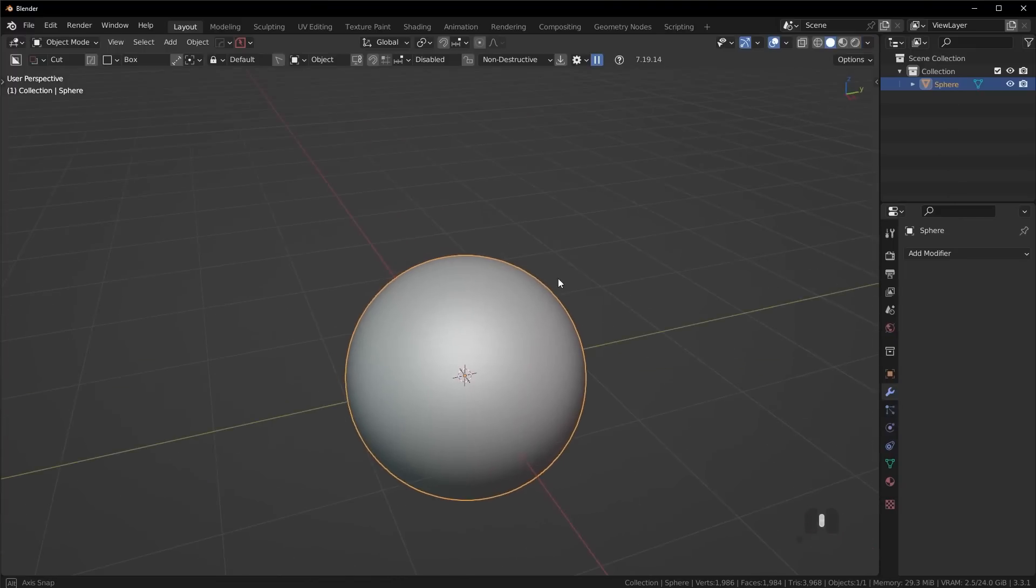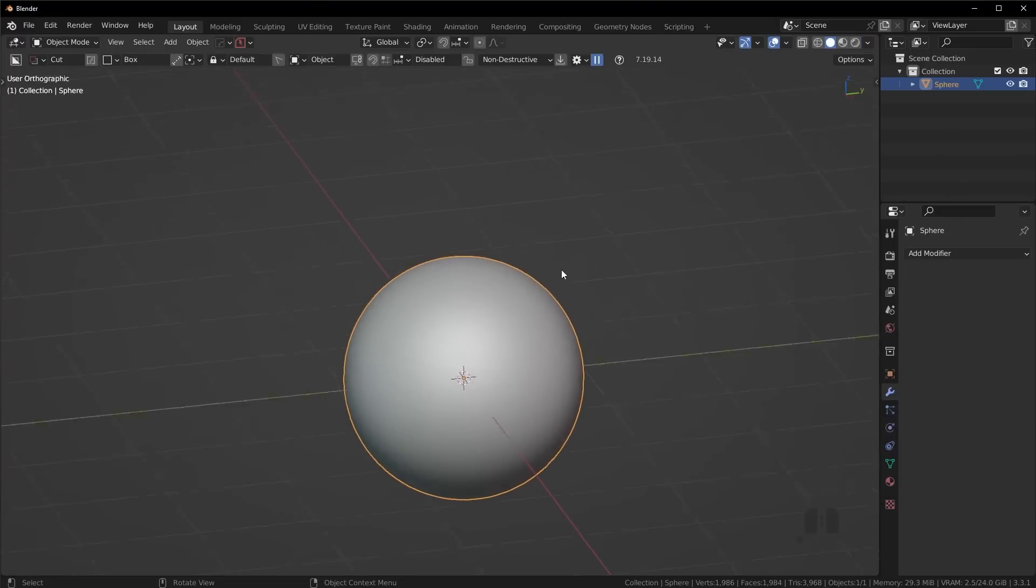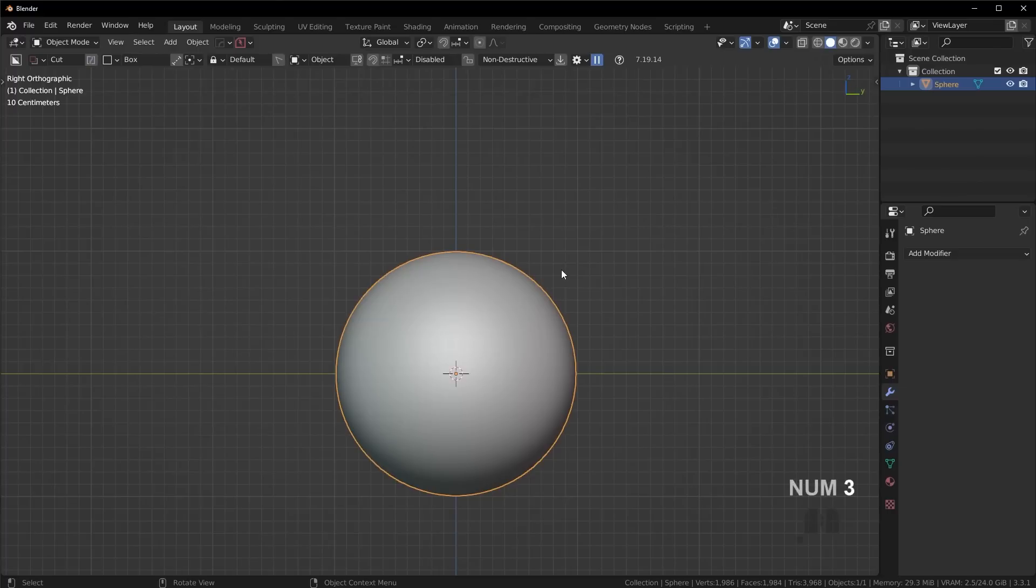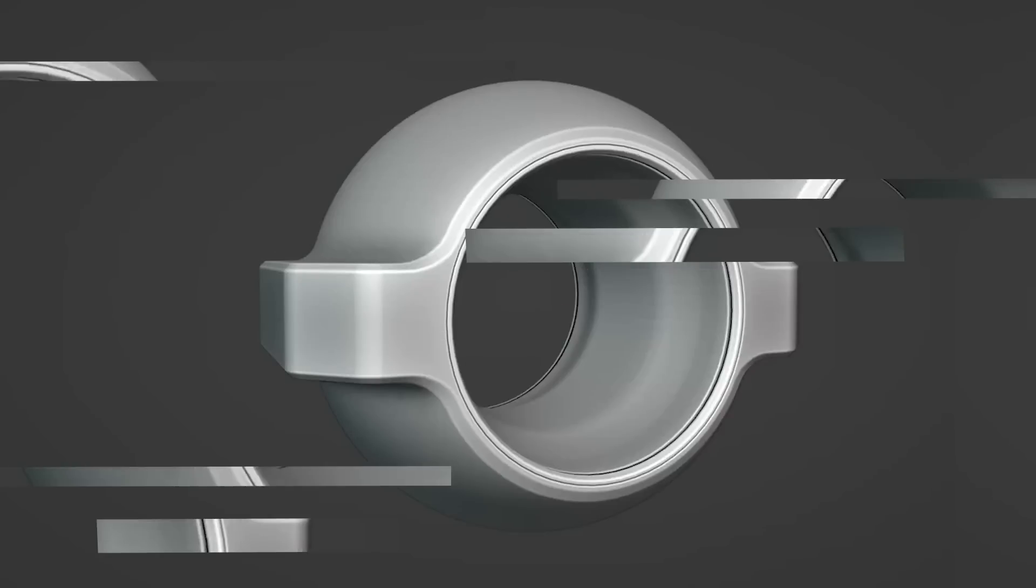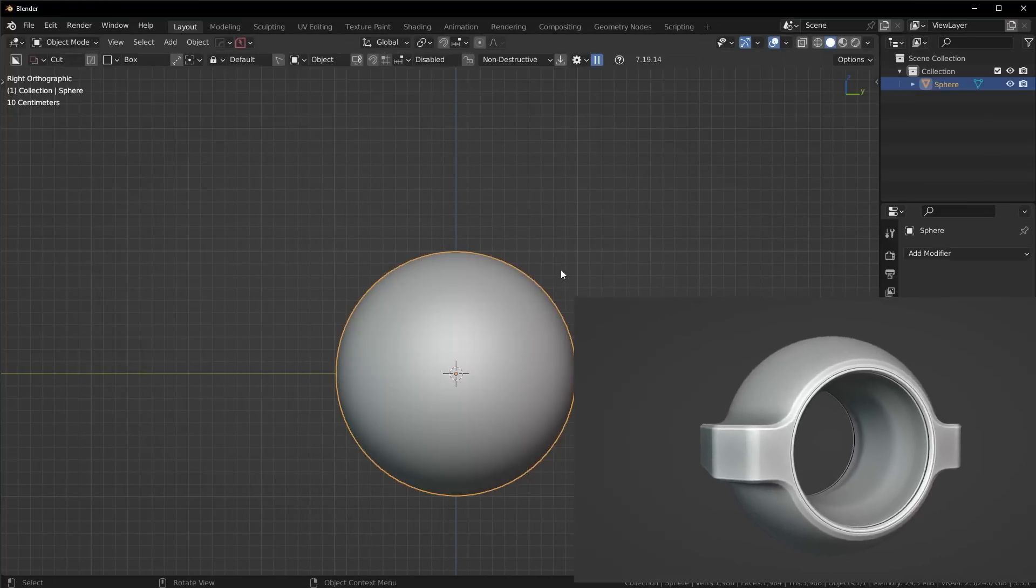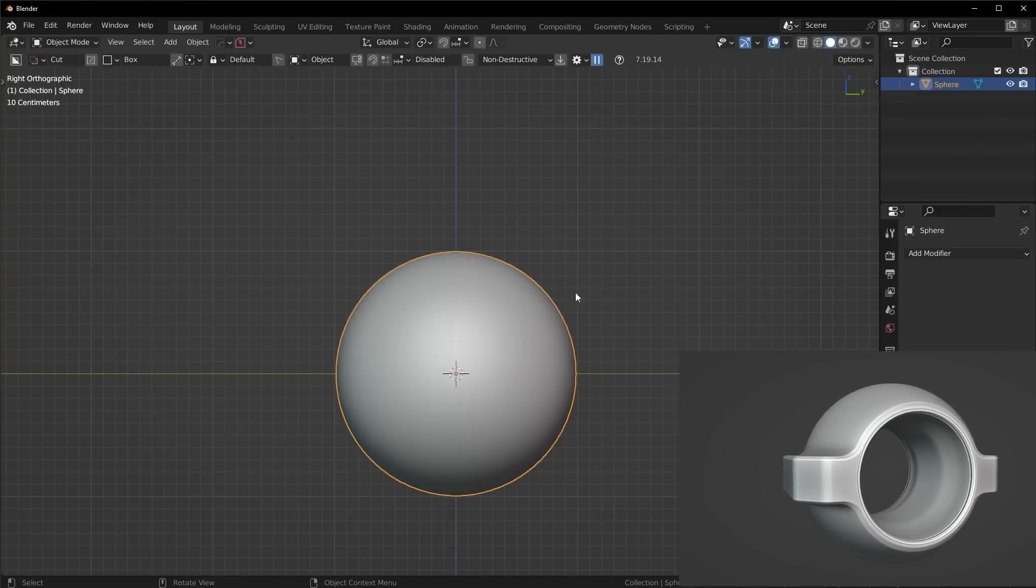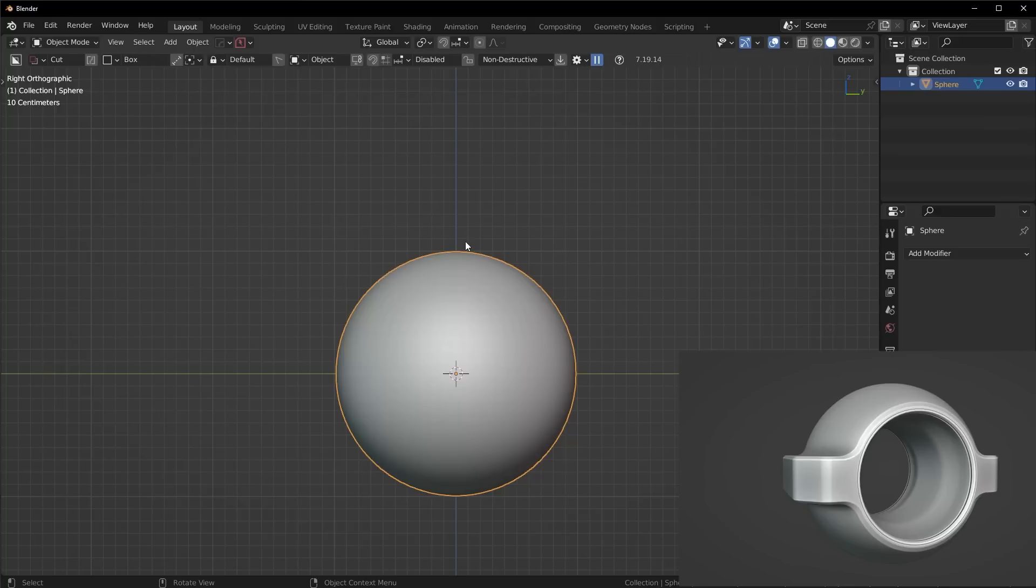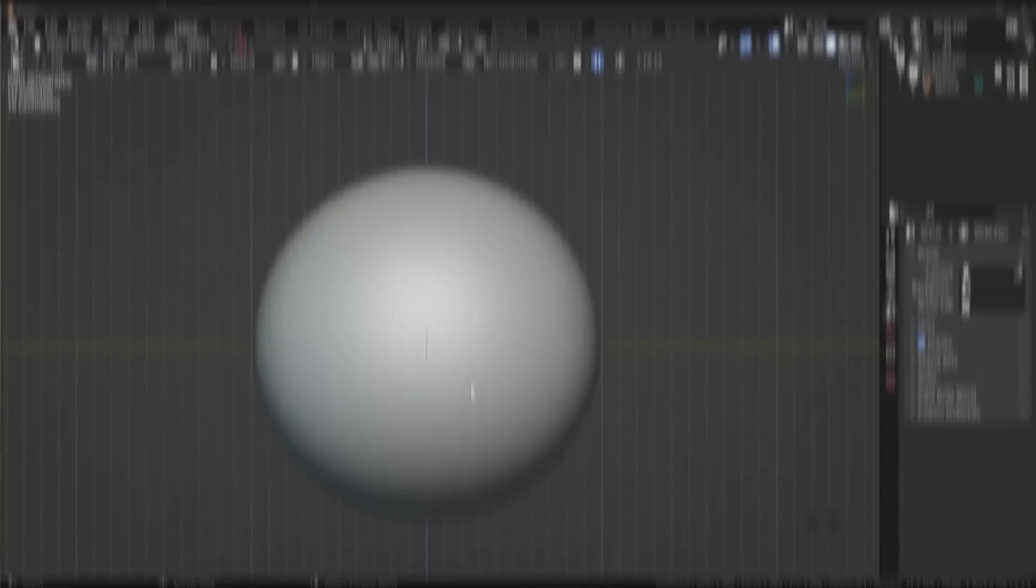We're going to delete out the default cube, press Shift-A to add in a UV sphere, and press Ctrl-1 on the keyboard to add a level of subdivision to make it smoother, then right-click and shade smooth. I'm just going to apply the subdivision modifier because I want to have a nice smooth sphere.